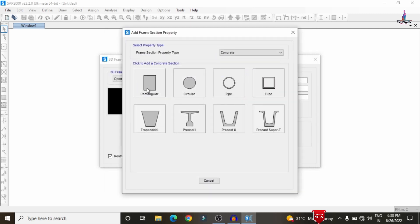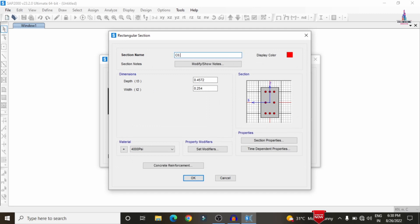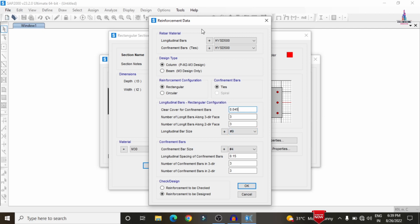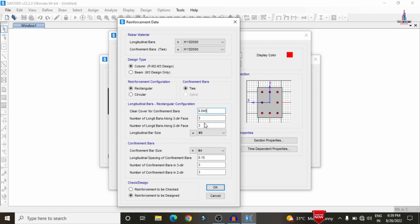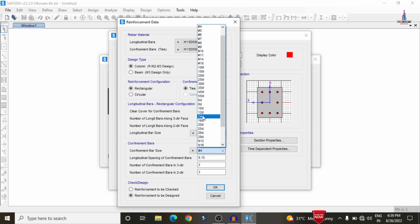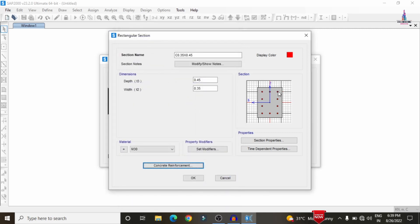Now define the column size — add new property, select rectangular section. Column dimensions are 0.45 m depth and 0.35 m width, with M30 grade concrete. For reinforcement, select HYSD bars, Fe 500/500. The cover spacing is 35 mm, higher dimension is 45 mm, using 10% of the higher dimension. Longitudinal bars: 3 bars in one direction and 4 bars in the other, 16 mm diameter. Confinement bars are 12 mm diameter.